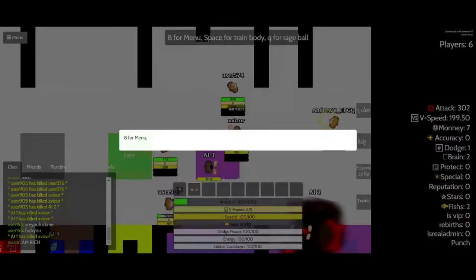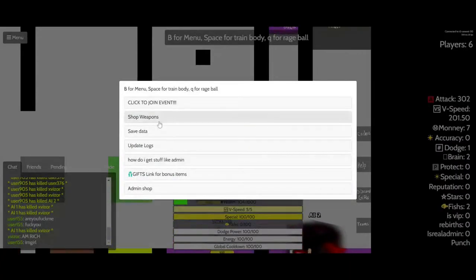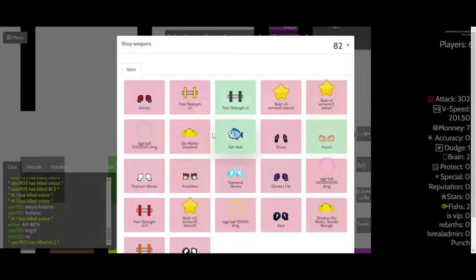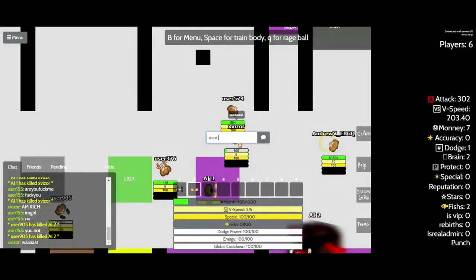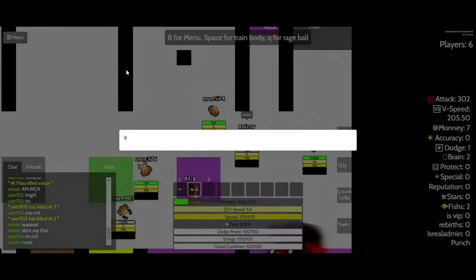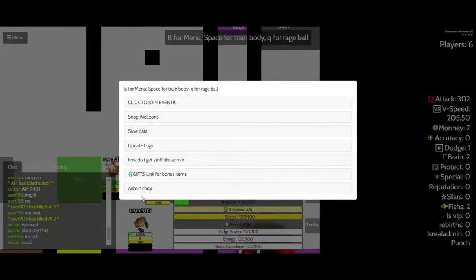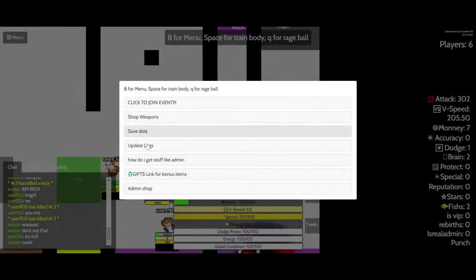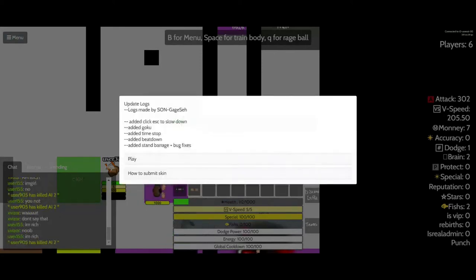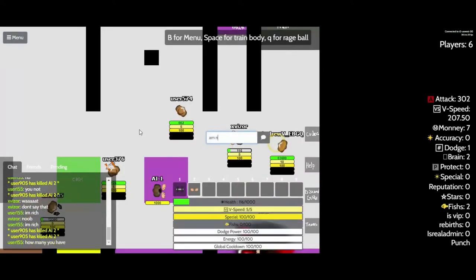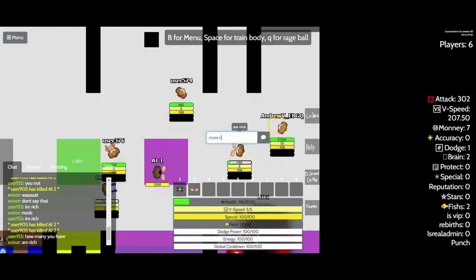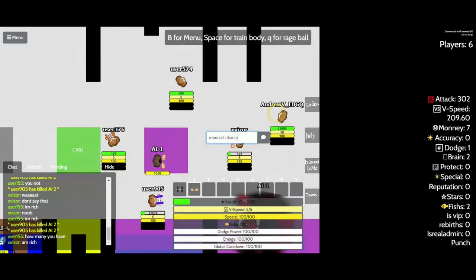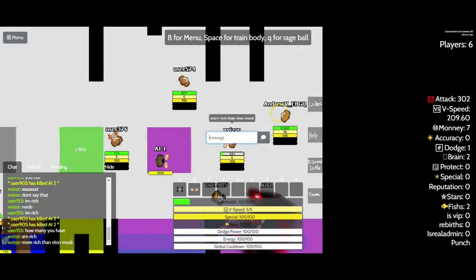I'm rich. No you're not. Don't say that. No. I'm rich. I'm rich. More rich than Elon Musk.